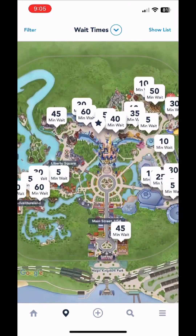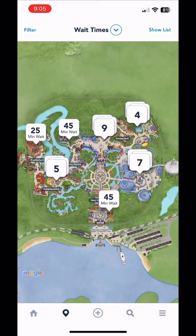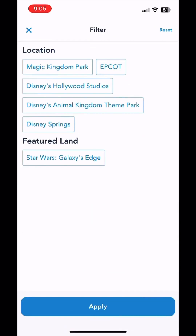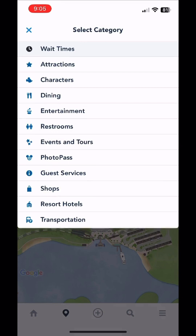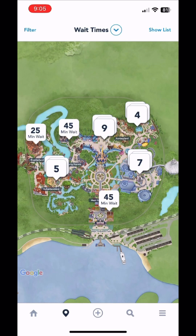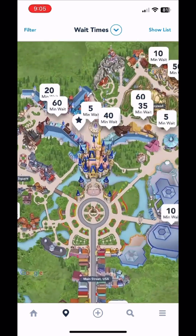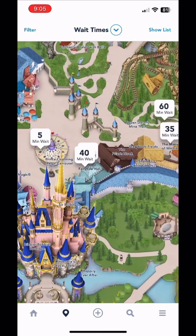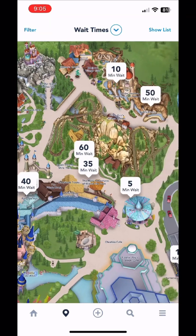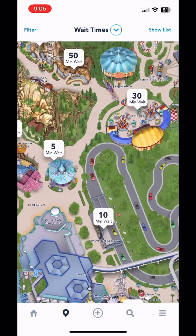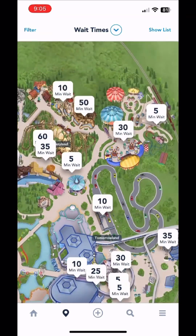The next one is the location button. You pull it up and it automatically gives you wait times. You can filter by which location you are in, and you can also filter by wait times, attractions, characters, dining — all these different things that you may be looking for. When you're in the park, bring it back to wait times and zoom in and you can see all the different places where there is a wait.